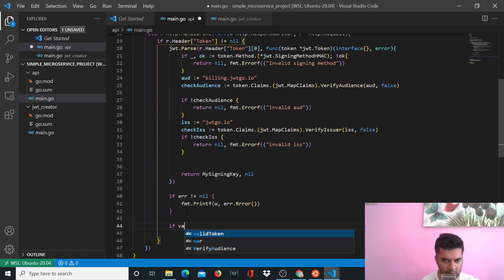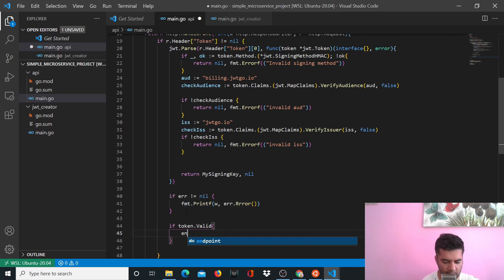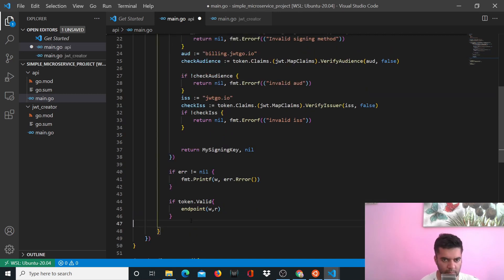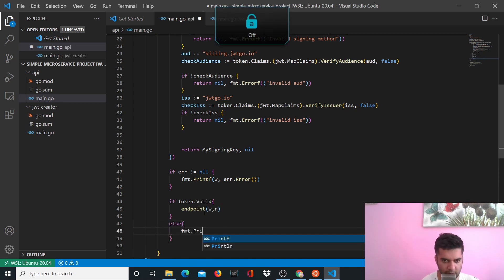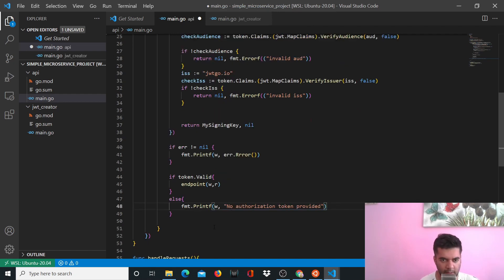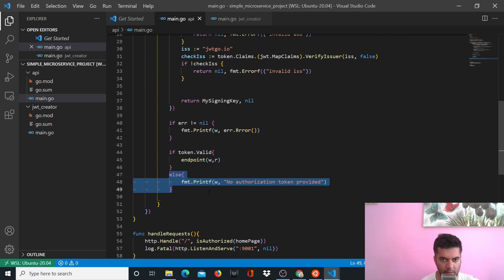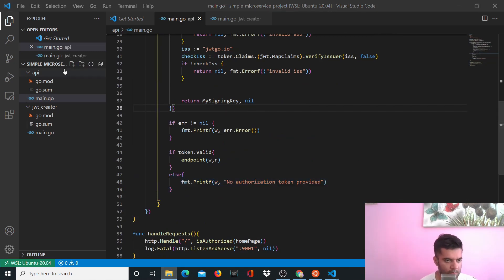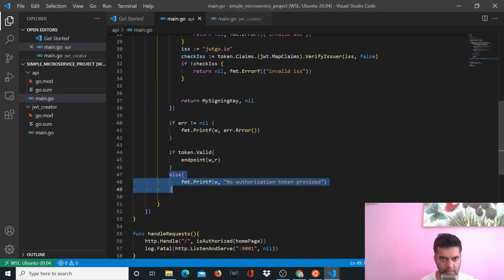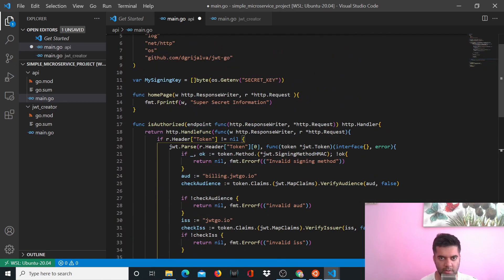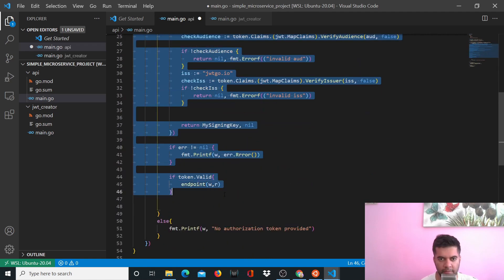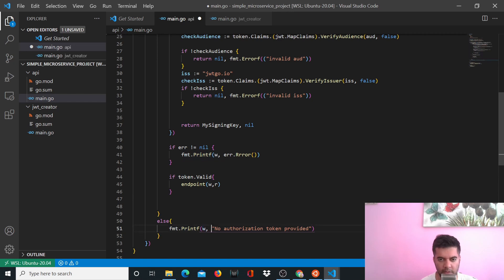Now the most important line in this function: if token.Valid, then you return the endpoint, calling it with w and r. Otherwise, in the else block, you send a response saying 'no authorization token provided.' The else belongs right after the closing bracket of the 'if header != nil' block — if you have a token you do all the processing, if not you send that response.